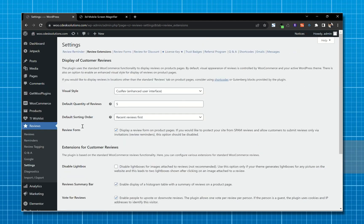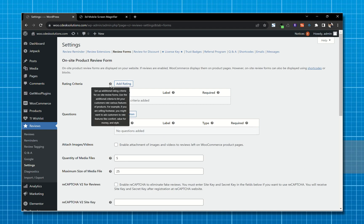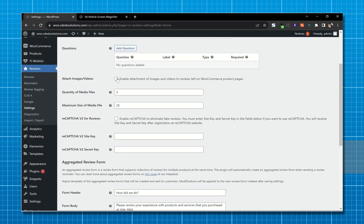Next is the Review Form. From here you can add rating criteria — for example, if you are selling shoes you might ask how comfortable the shoes are. You can ask similar custom questions. Check this option to enable attachment of images and videos to reviews.